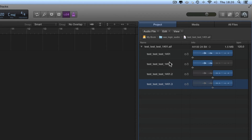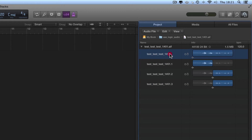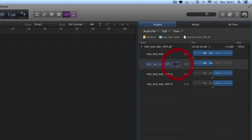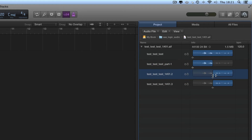You can organize and manage your project media here. For example, this main region representing the entire file on the disk — I could rename this as just "test test test" because it represents the whole file. I'm double-clicking to rename, and you must press Enter to confirm the new title. This region represents the first half of the file on the disk, so I could rename it "test test test part one." This region represents the second half, so I could rename it "test test test part two."